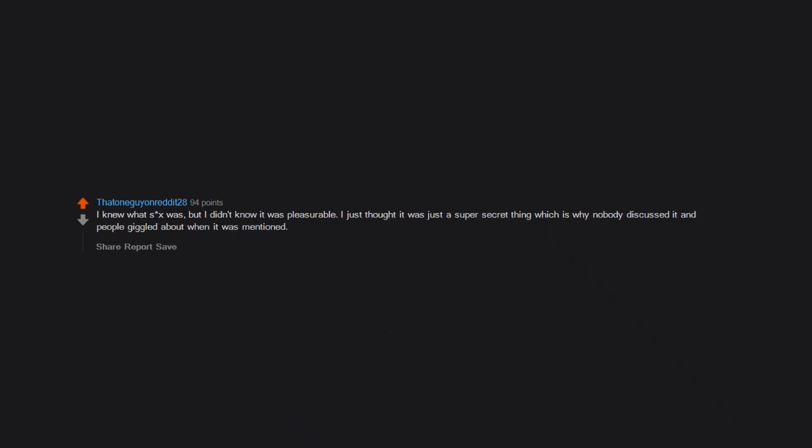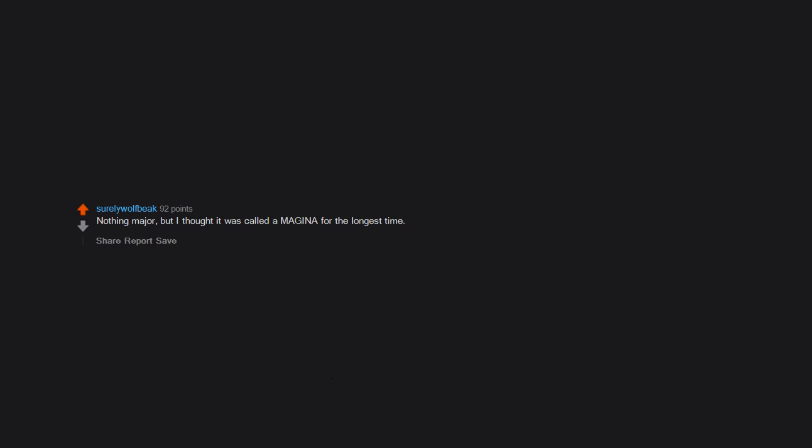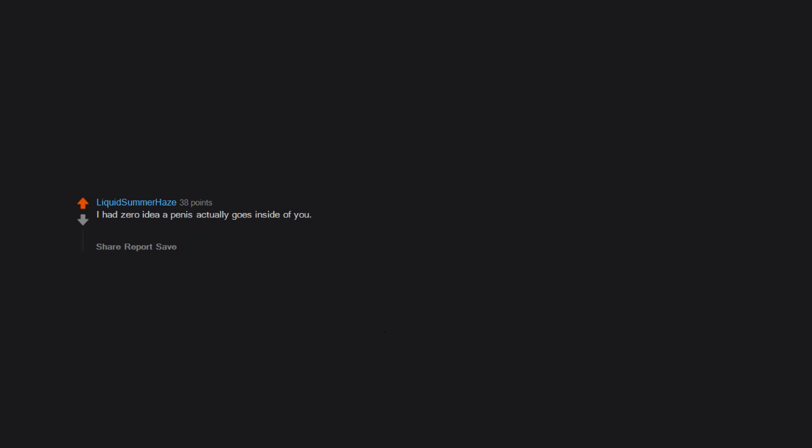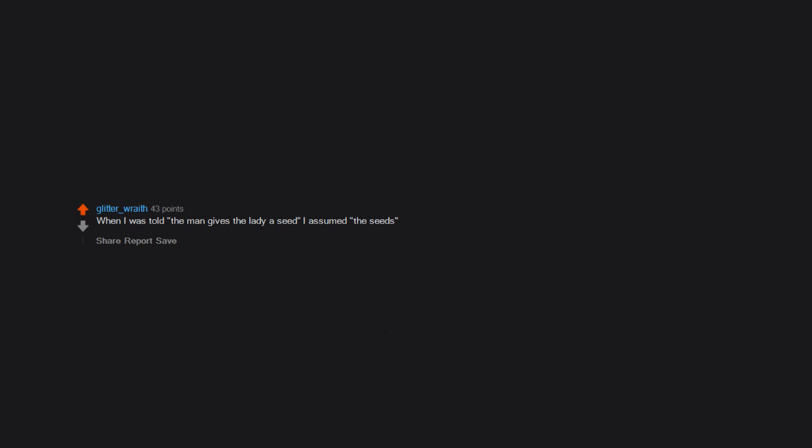I knew what sex was, but I didn't know it was pleasurable. I just thought it was just a super secret thing, which is why nobody discussed it and people giggled about it when it was mentioned. Nothing major, but I thought it was called a magina for the longest time. That having sex automatically meant you were at an extremely high risk of getting AIDS. Thanks, 90s ed. I had zero idea a penis actually goes inside of you. I literally thought it would just rub on the outside of me and then, bam, a baby would be made. Made for a very embarrassing moment when I was about to lose my V-card. When I was told the man gives the lady a seed, I assumed the seeds came in packets and were just offered to women.